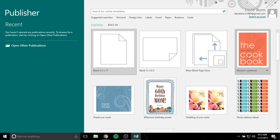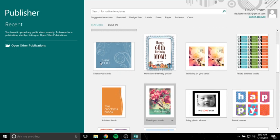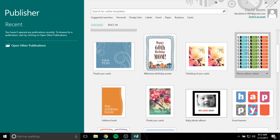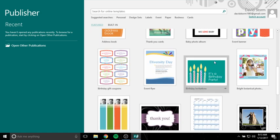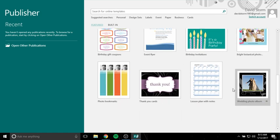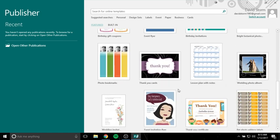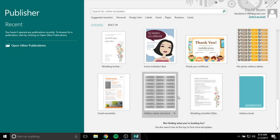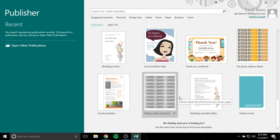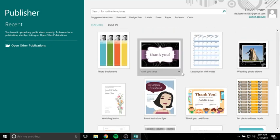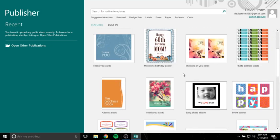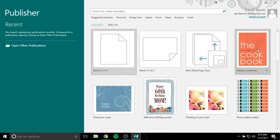We have a modern cookbook, birthday poster, thank you cards, cards, photo address labels, photo albums, calendars, bookmarks. I mean there's all kinds of stuff you can do with Publisher and it's actually pretty easy to use. So I'm going to spend the next 10-15 minutes kind of just showing you how to use this, how to import photos, how to create new documents.